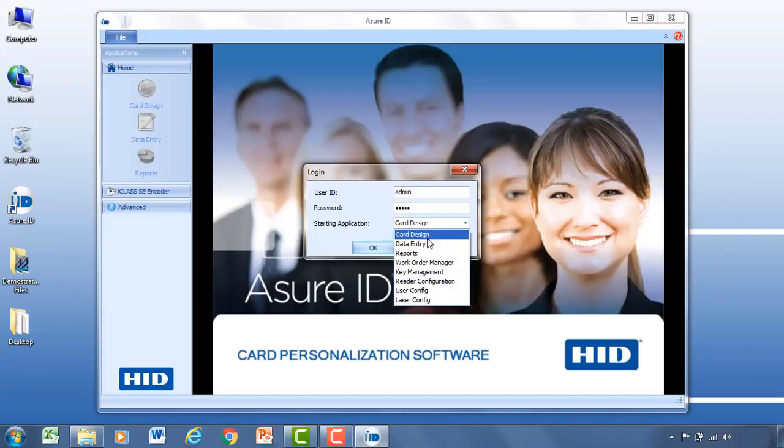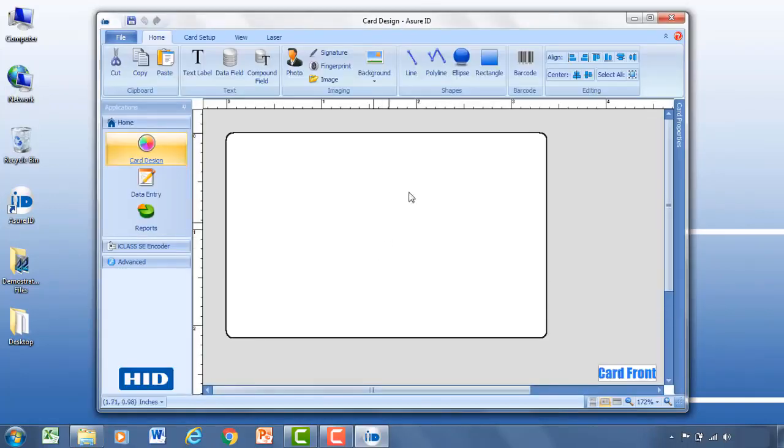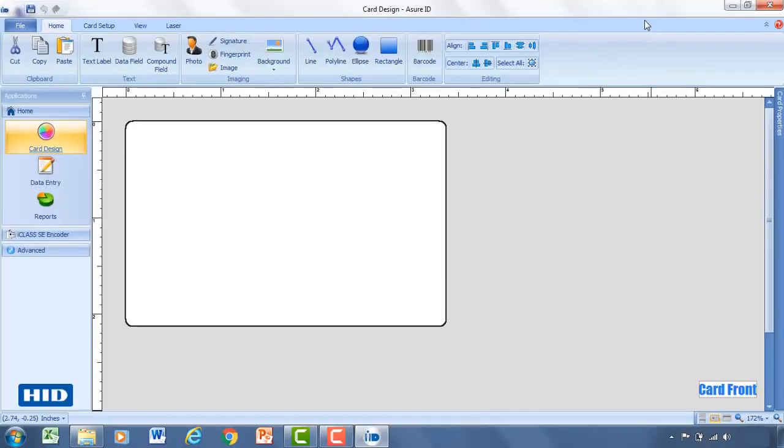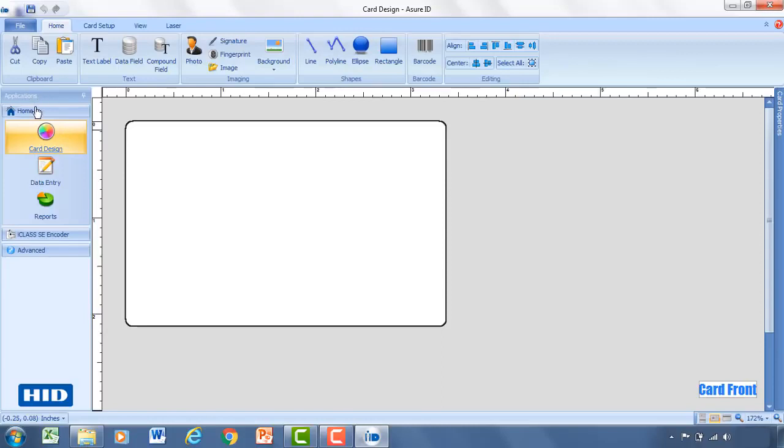For this tutorial we're going to go ahead and start with card design. Let me go ahead and open up the window so we can see the full aspect of AssureID. So for us what we're going to do here is we're going to start with card design. So to access card design you'd come over to the application section, click on home.